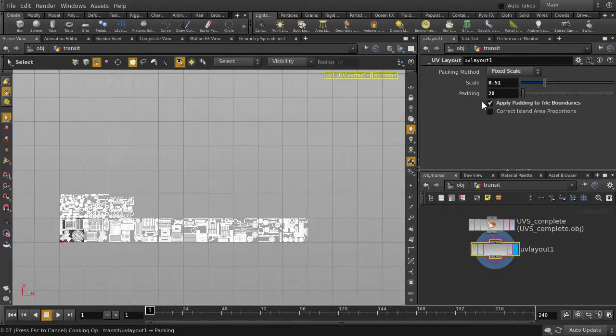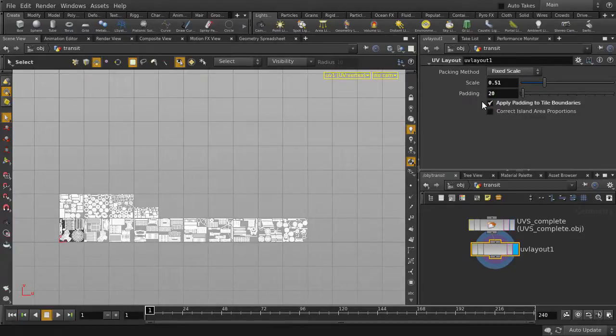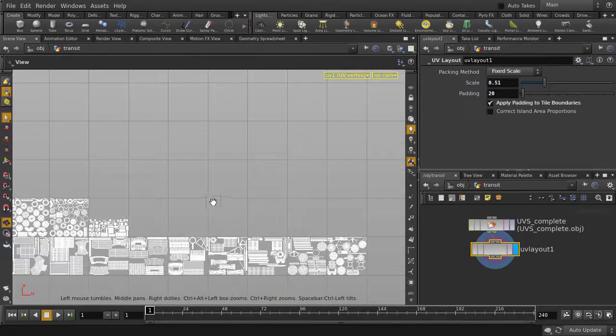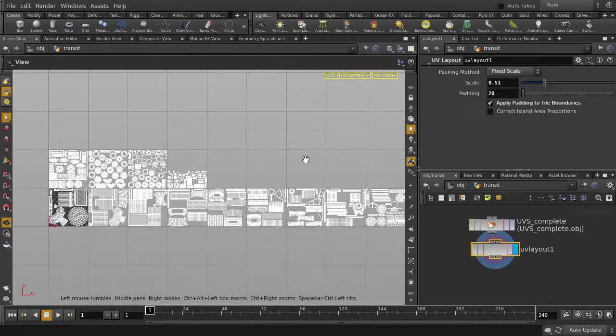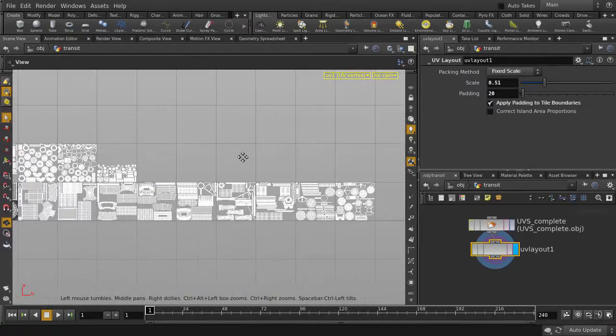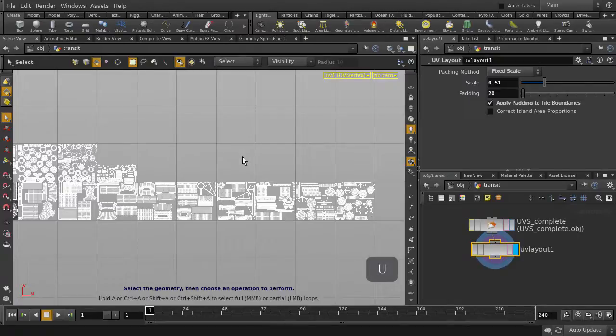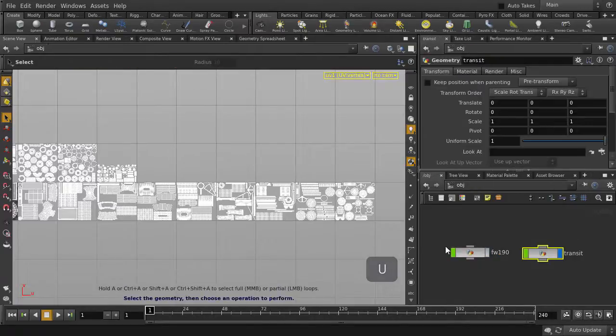And we'll take a closer look, and then go back up to object level. Now we'll turn off visibility for the transit, and look at the second object.